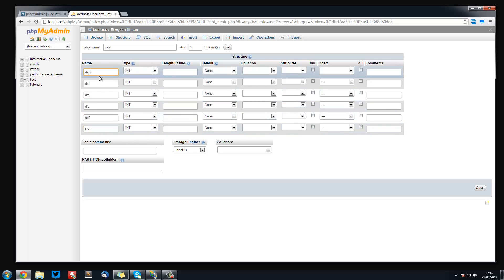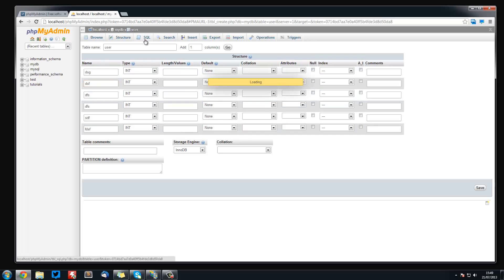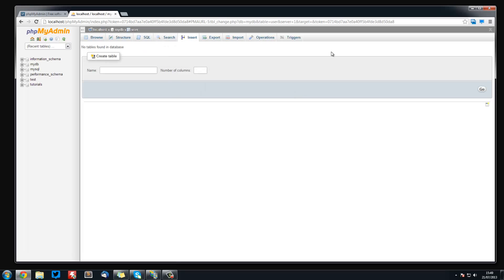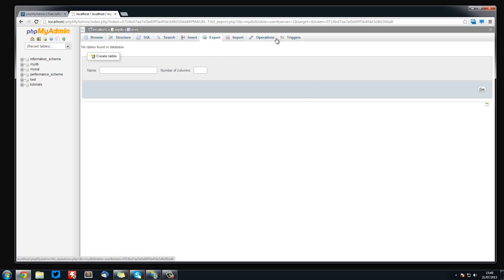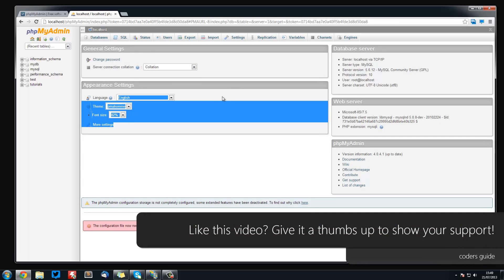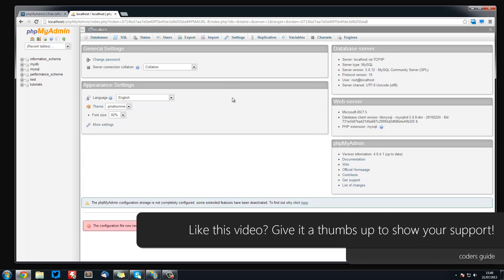For some reason these are all just random letters but those are just examples. We can also execute SQL statements here but we have no tables in it or anything. You can insert data into your tables from here, you can import databases, export databases. You can do pretty much everything rather than doing it through the command line.